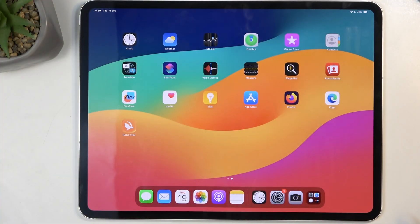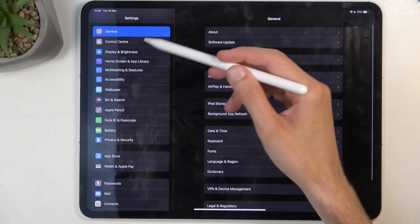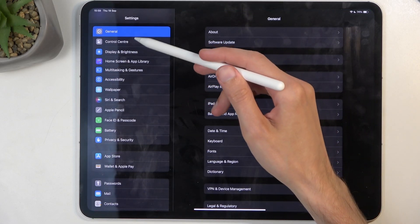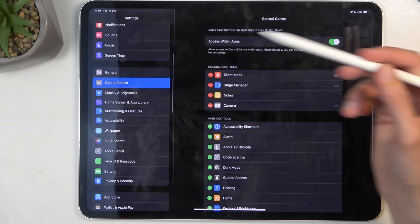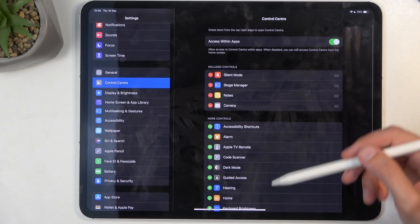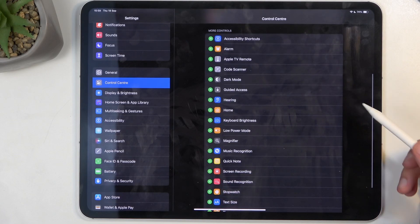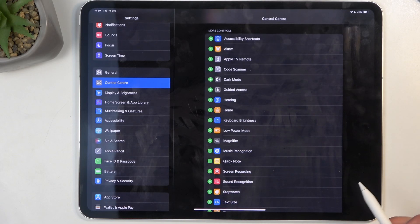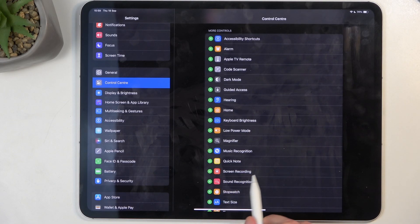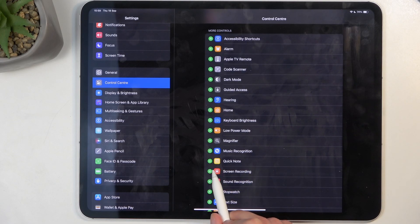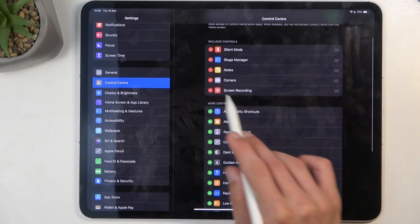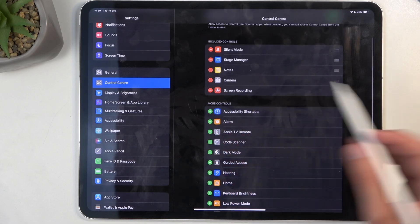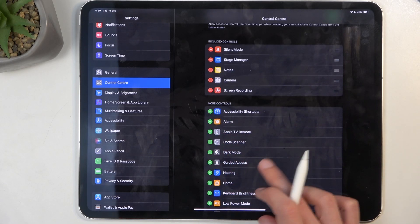You will want to open up your Settings and navigate to Control Center. Somewhere down the list you will find a screen recording toggle — for me it is right over here — so click on the plus and this will get added, as you can see.